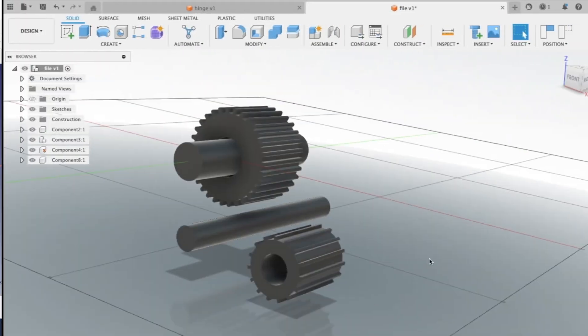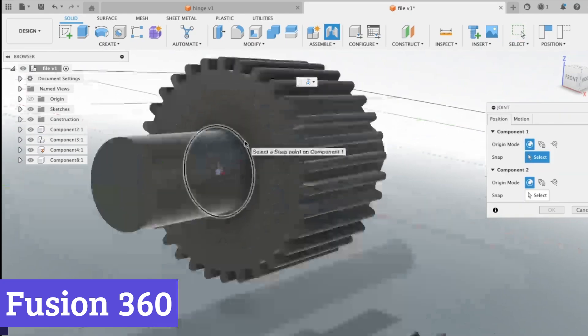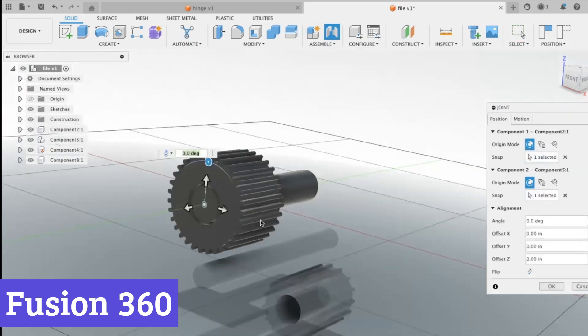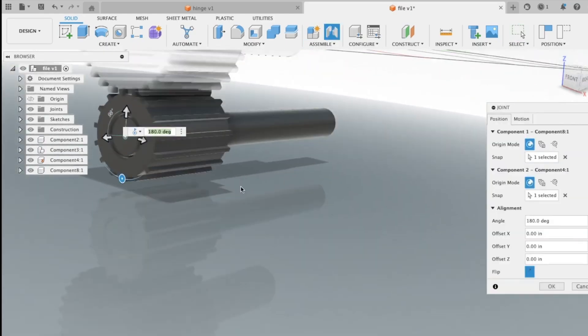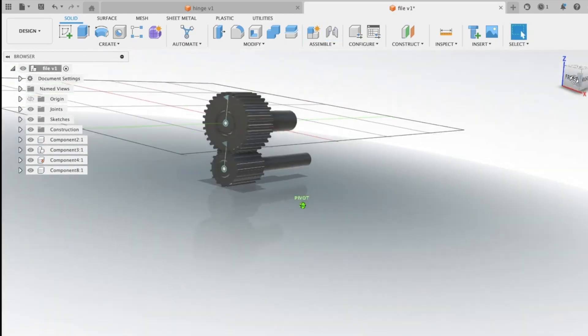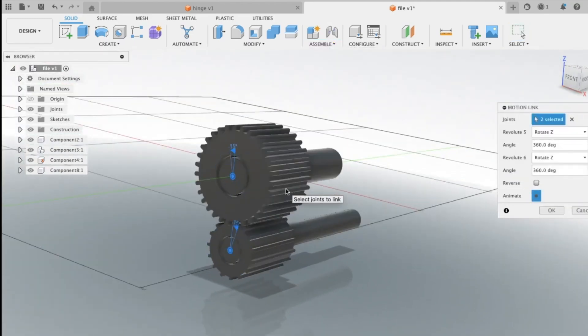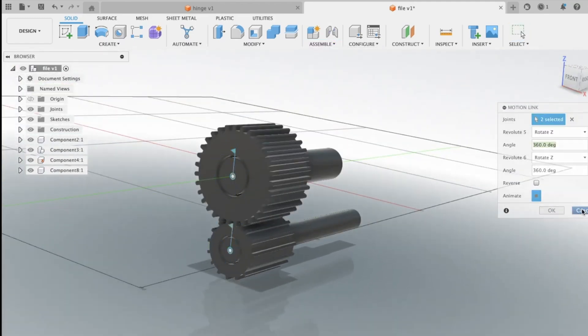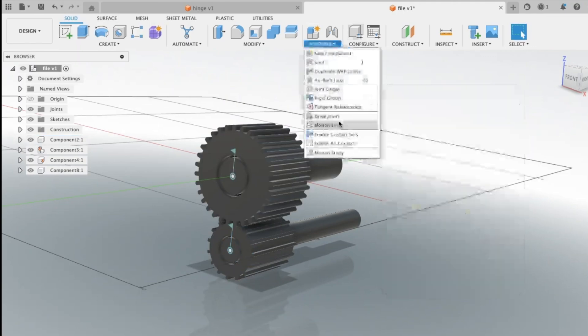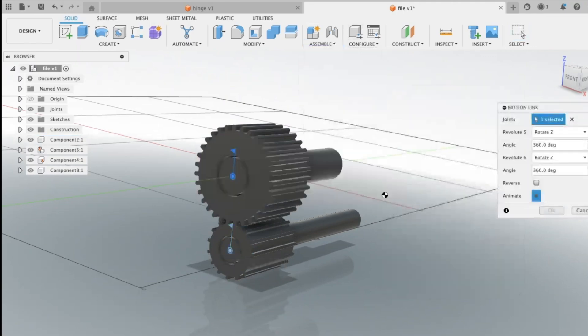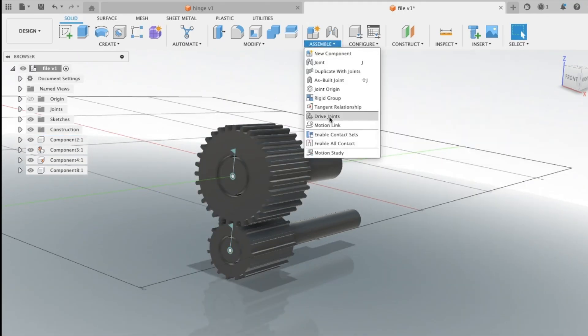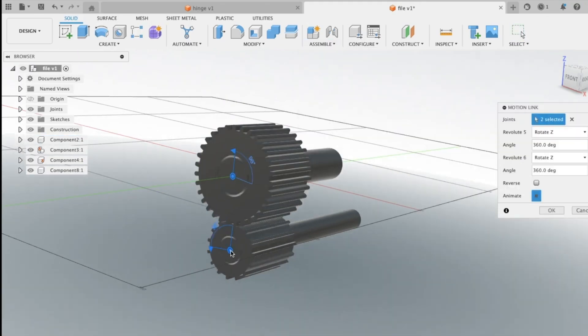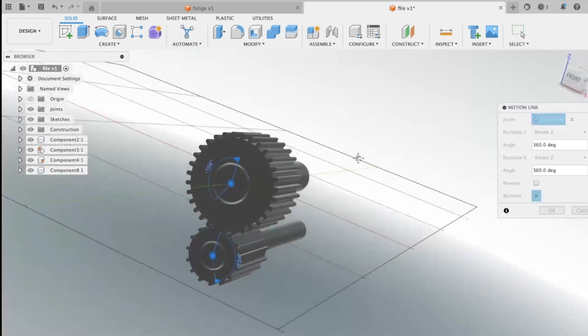Number 6: Fusion 360. Fusion 360 stands out as a free industrial software gem, especially for those who prefer to dabble in design without breaking the bank. It offers a comprehensive suite of tools for 3D modeling, simulation, and documentation, making it a one-stop shop for hobbyists and startups alike.